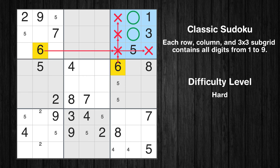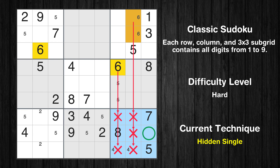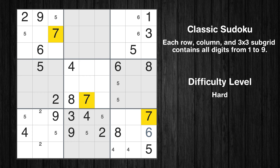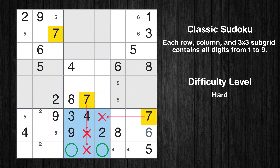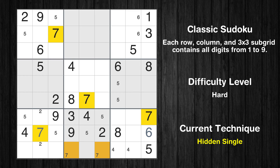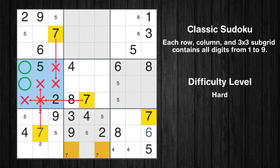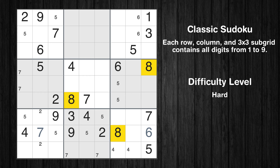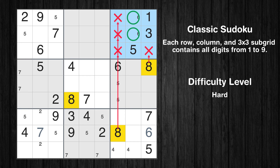Let's move to number 3 — there's nothing we can do with it right now. Let's move to number 4. Only 2 positions left in the 9th box where value 4 can be placed. Let's move to number 5. Only 2 positions left in the 1st box where value 5 can be placed. Only 2 positions left in the 6th box, 7th box, and 8th box where value 5 can be placed.